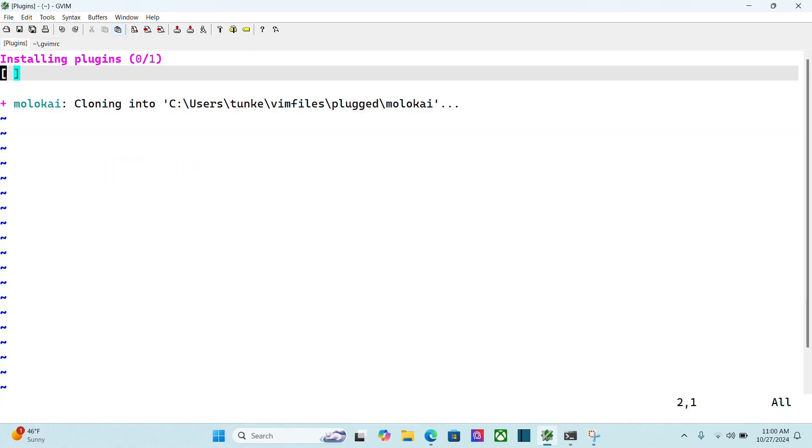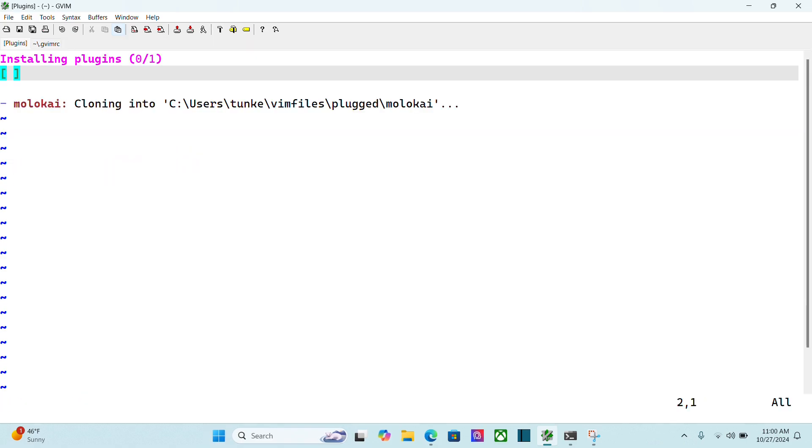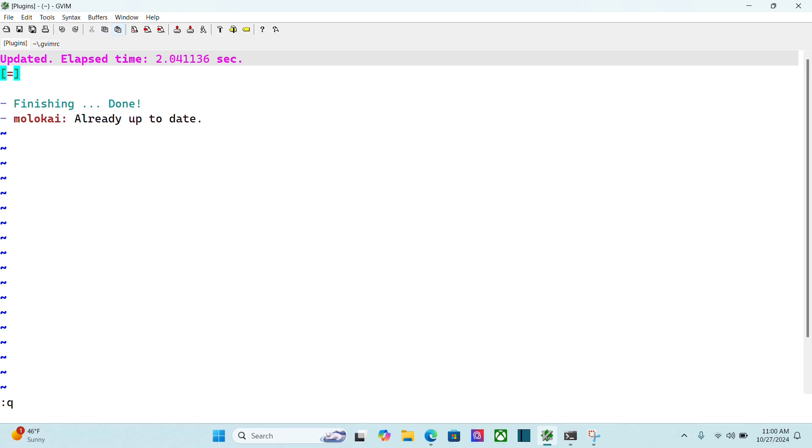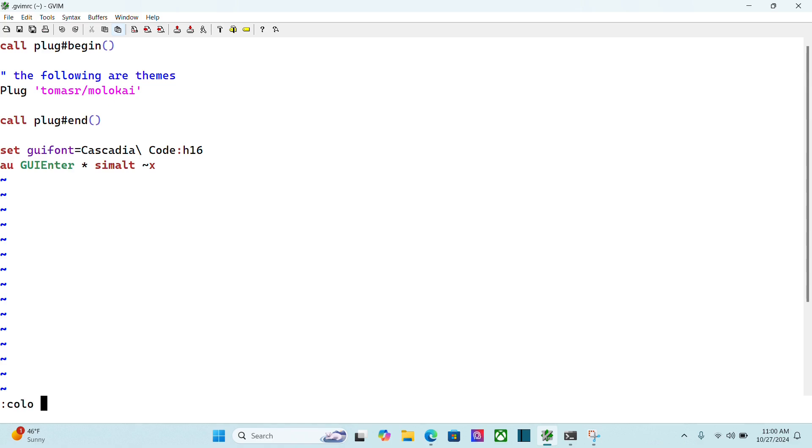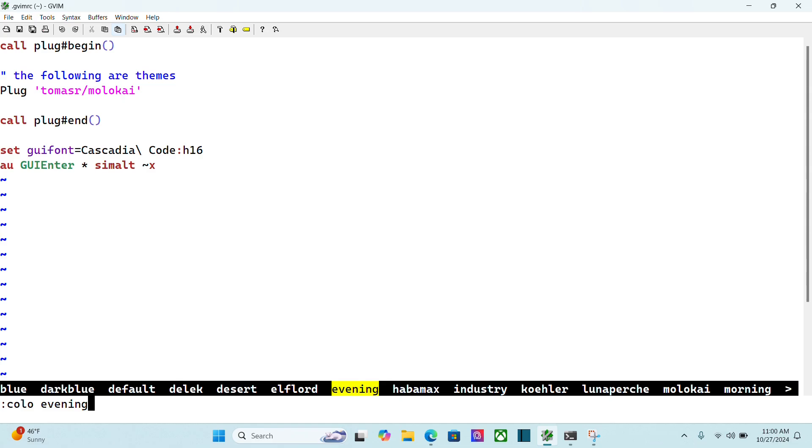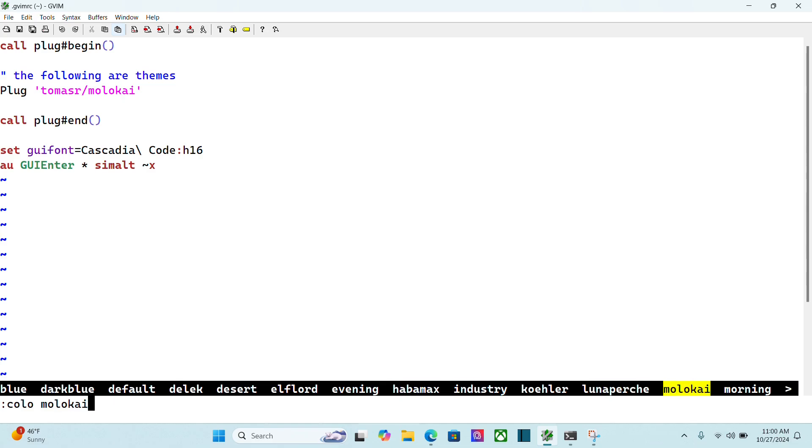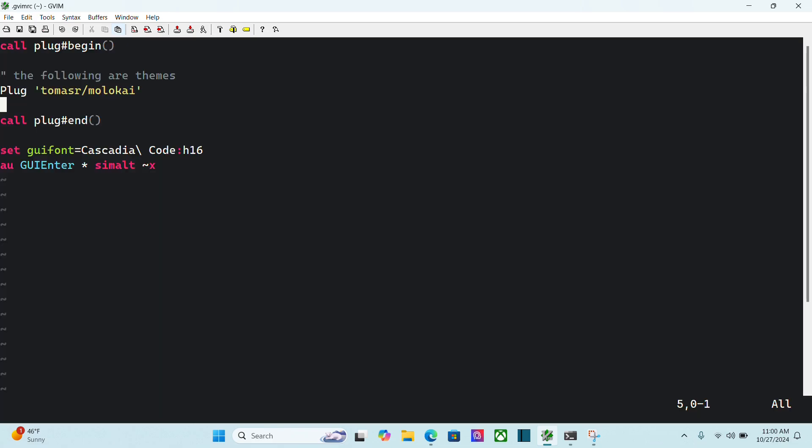And. There we go. It's. Done that. So we're going to do. Colon queue. And now. If I do. Colo. I think I should have it. Yep. I do. Molokai. So go over here to Molokai. And there we go. We've got the Molokai theme. So that was. Installing a plugin.